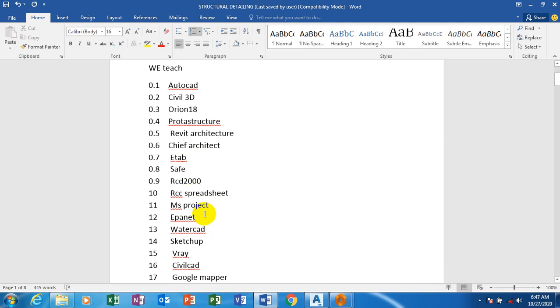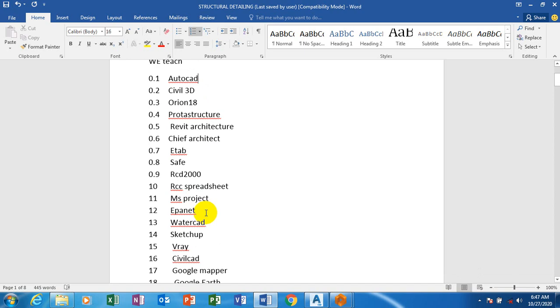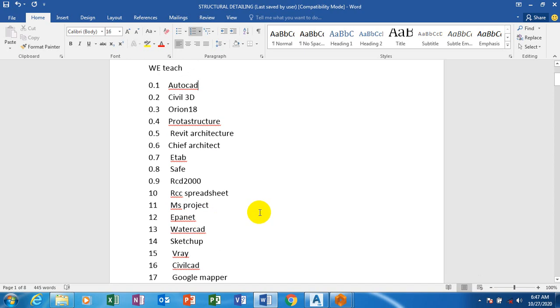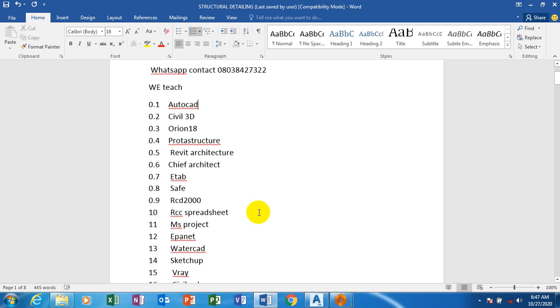Today I will be showing you how to actually design your isolated footing - how to come about your design of your isolated footing using ProDetail. Now let's jump right into it.